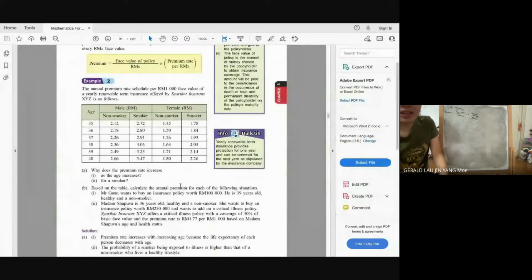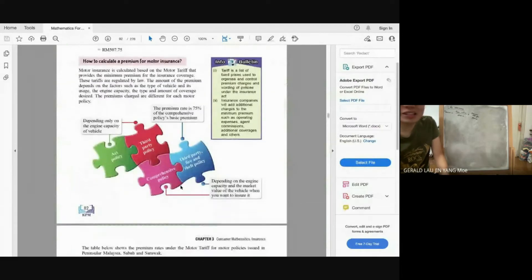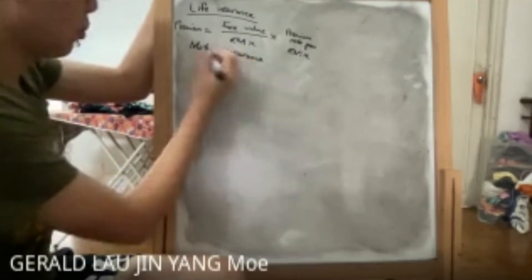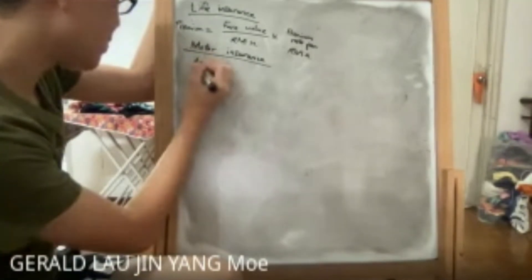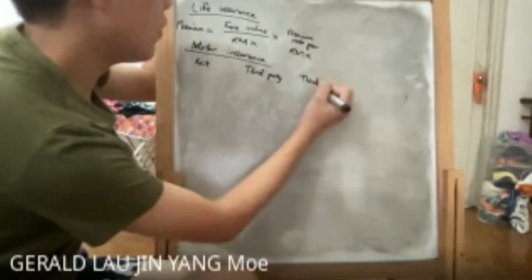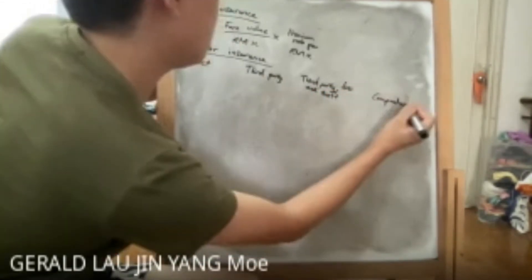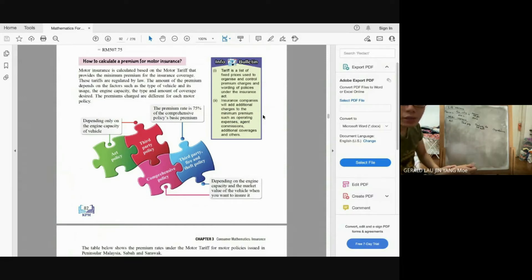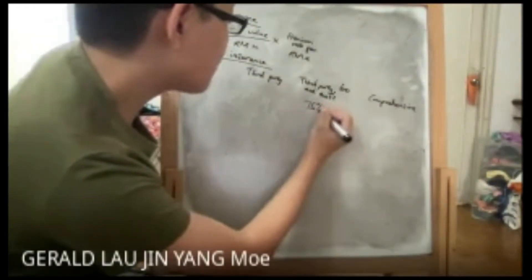Motor insurance is more complicated. For Act and third party, the premium depends only on the engine capacity of the vehicle. For third party fire and theft, the premium rate is 75% of the comprehensive policy basic premium. For comprehensive, the premium depends on both engine capacity and the market value of the vehicle.